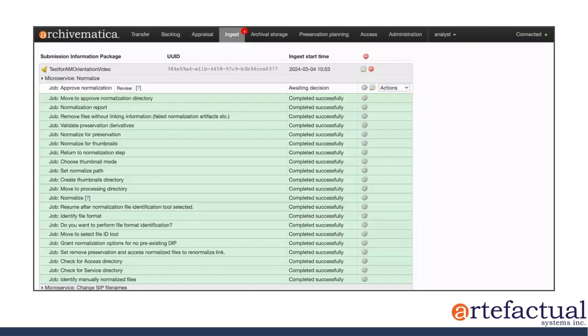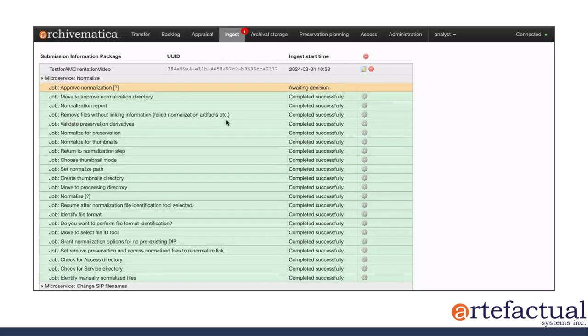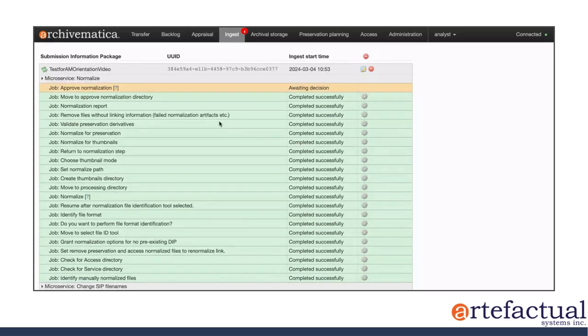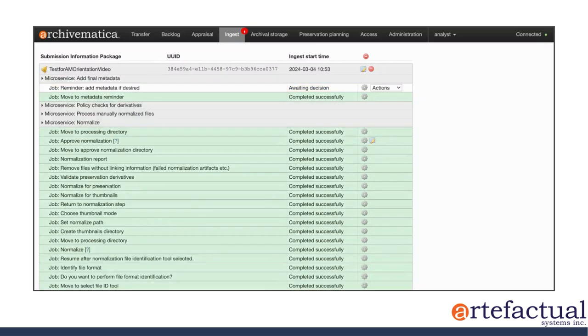All right. So here, where it asks me to approve the normalization, I'll select yes. And Archivematica will continue processing the content.